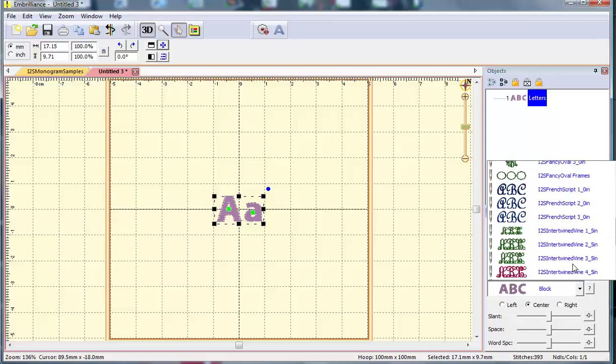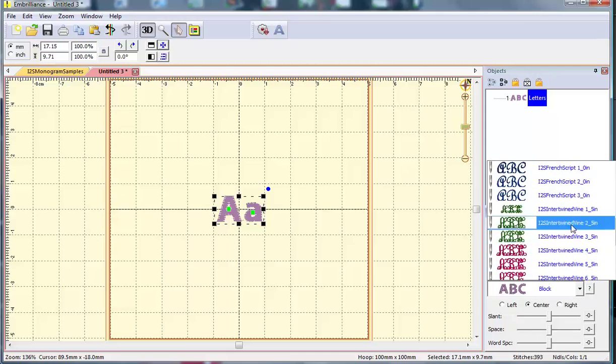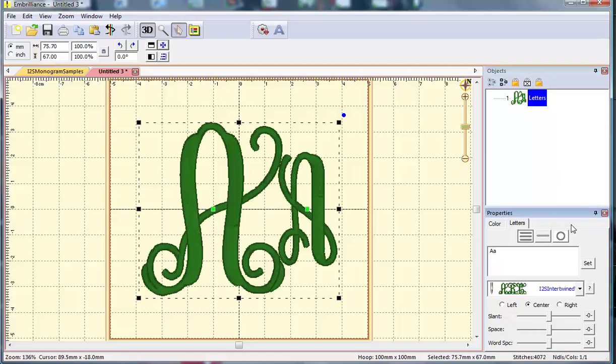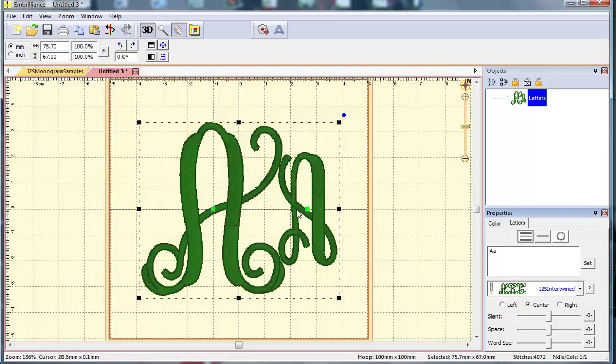I'm going to scroll down to my intertwined vine 2.5 inch. You will see that a capital A brings in the larger swirly letter that's intended to go in the center of a monogram, and a lowercase a brings in the smaller simpler letter that's intended to go both on the left and the right hand side of the monogram. So when you type a three-letter monogram in this font, you need to pay attention to the case.